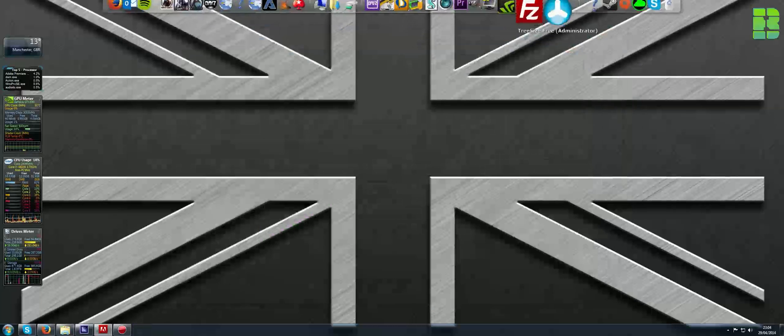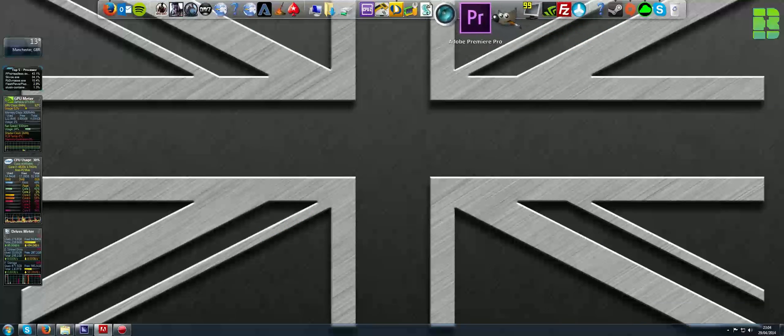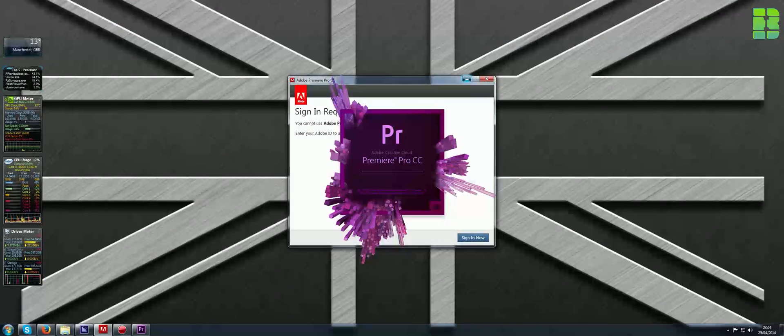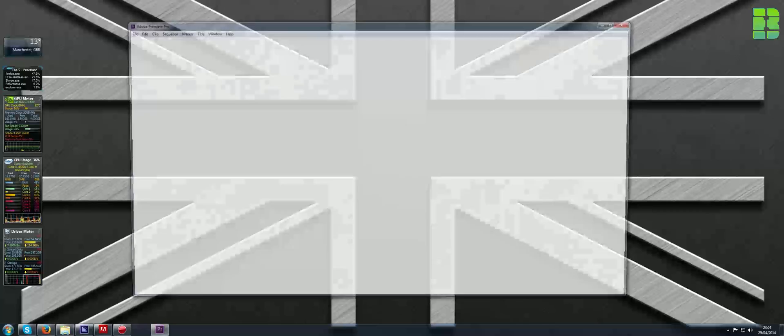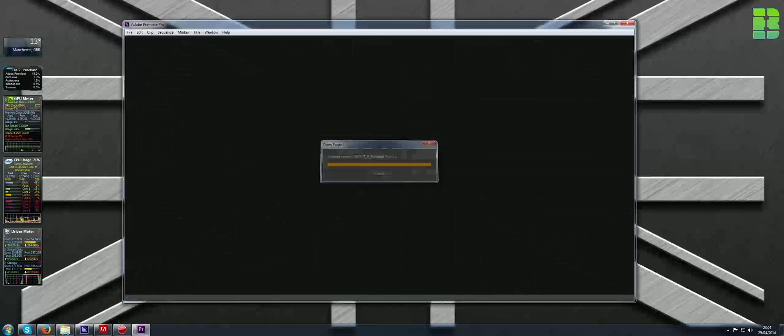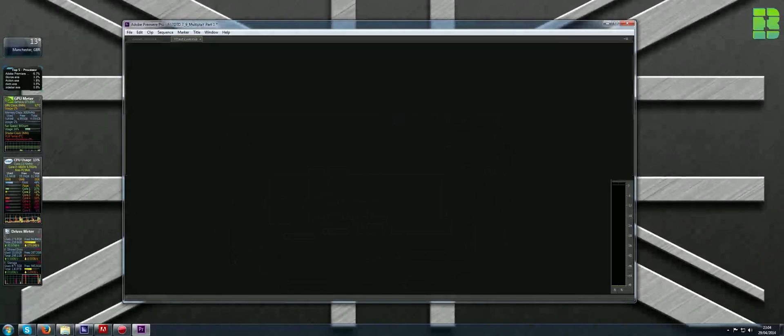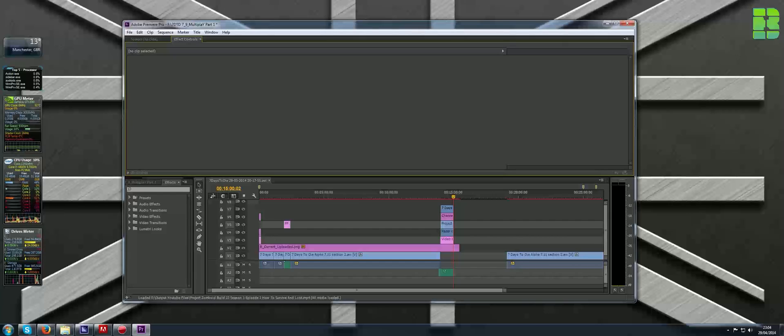If you relaunch Premiere you'll see it now basically won't generate the file. I hope you found this useful, don't forget to like and subscribe.